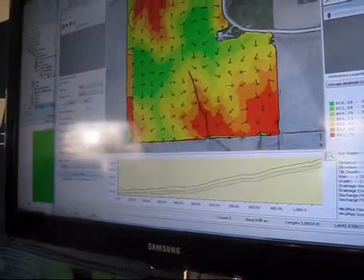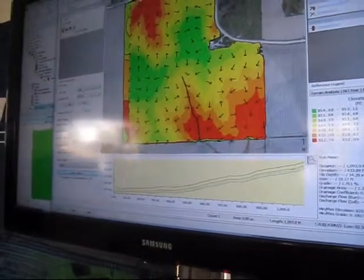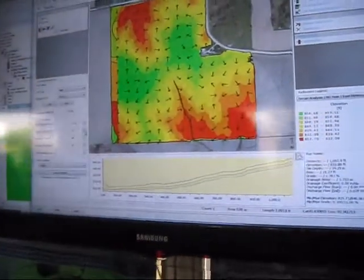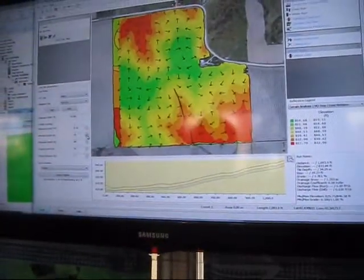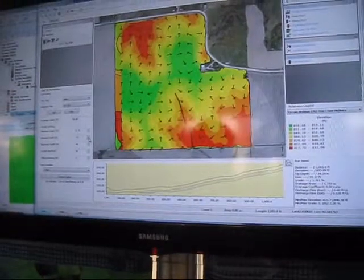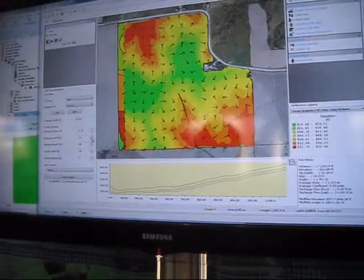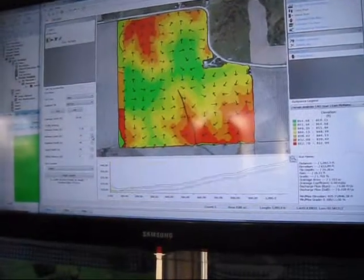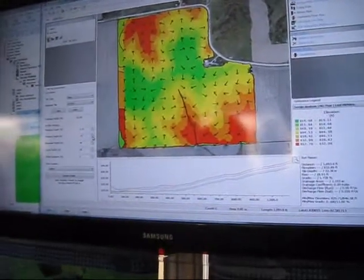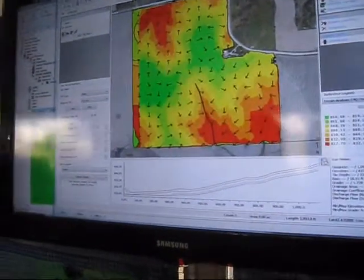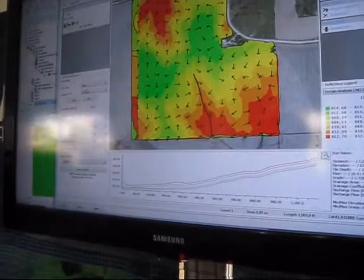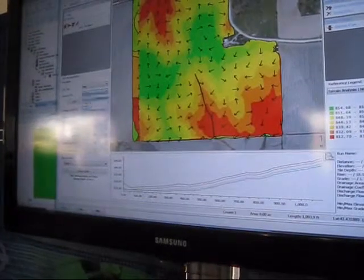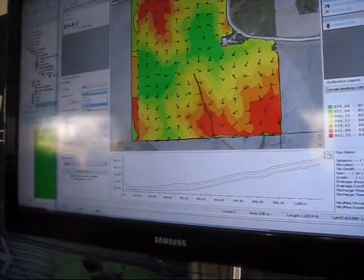If I lower that minimum depth, then I can get to where I would have a valid solution once it refreshes. So you can install that, you can assign tile to that size — I'm going to assign an eight-inch tile to that main.